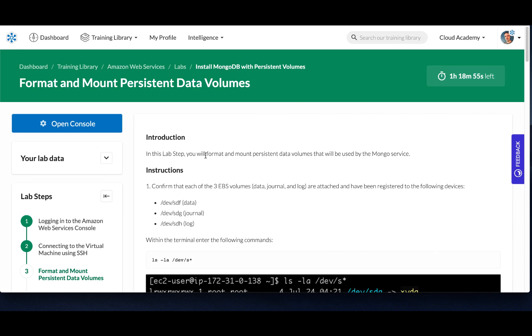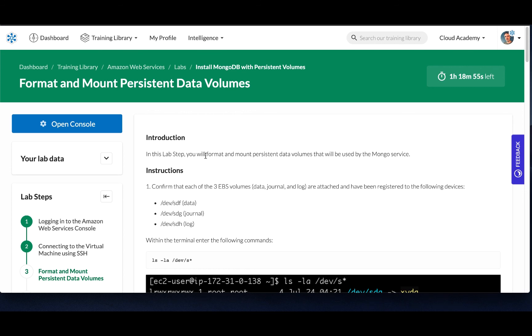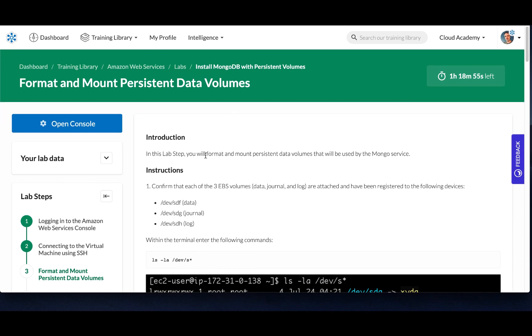Now you'll be able to continue your lab. And the next step is going to be cool because you'll be able to format and mount persistent volumes on this Linux instance. So you can learn more at cloudacademy.com.